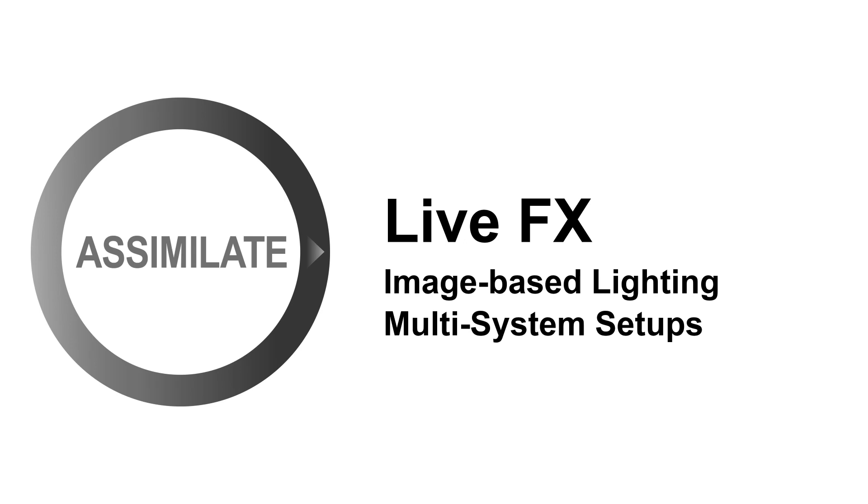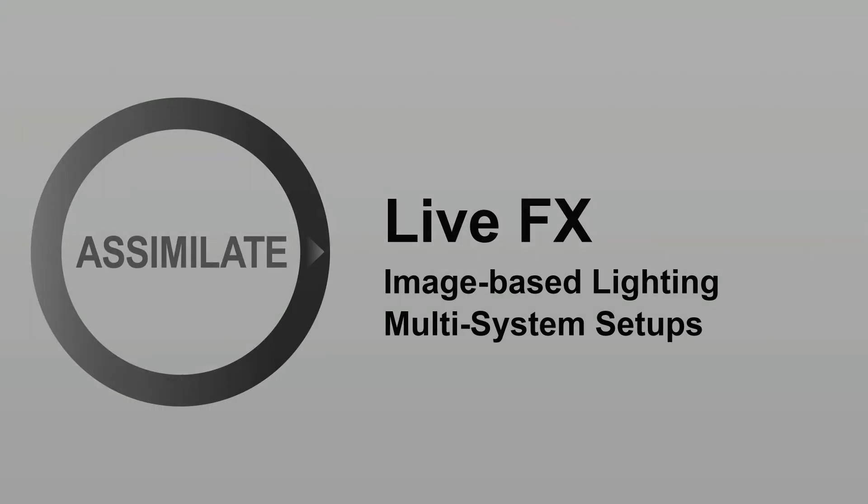Hi everyone and welcome to another tutorial on image-based lighting with LiveFX. In this tutorial we are looking at remote workflows with LiveFX. But let me first explain how we got here.